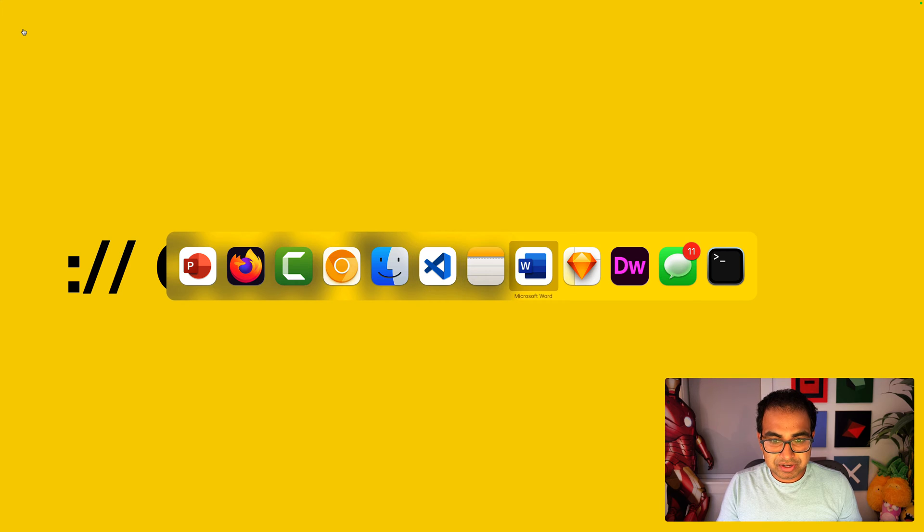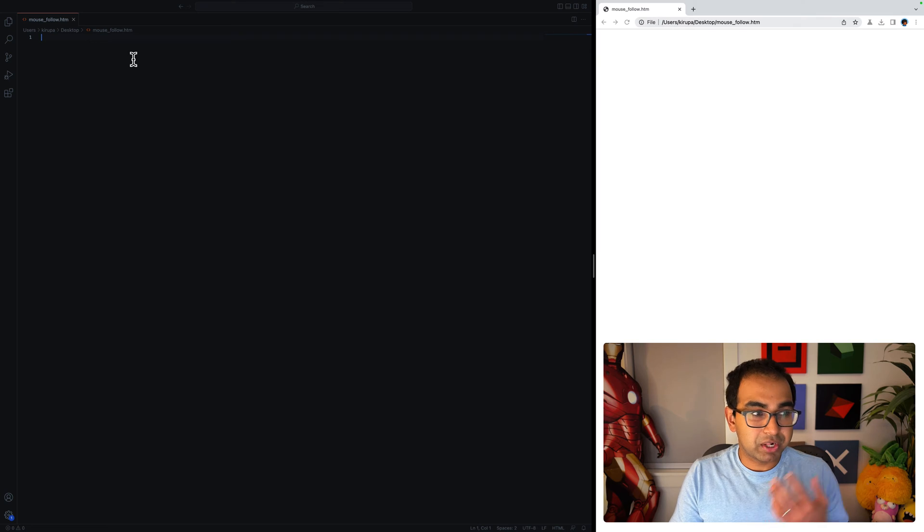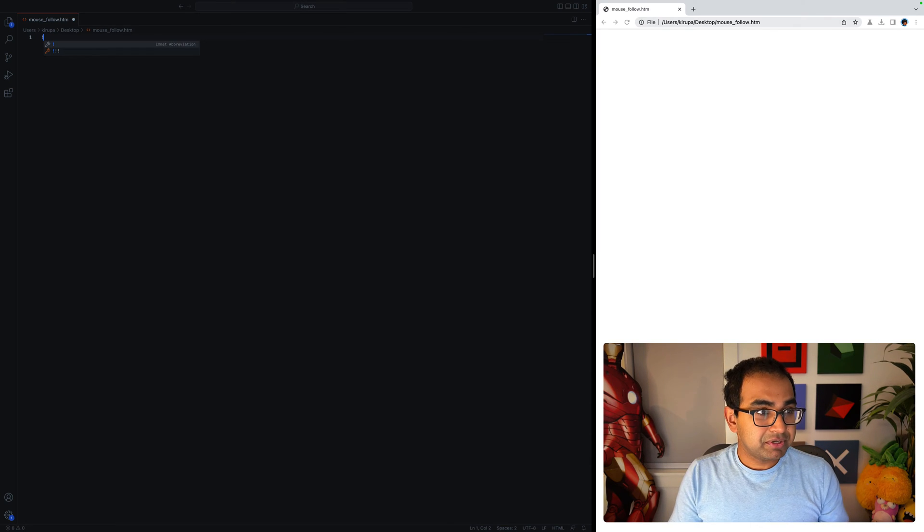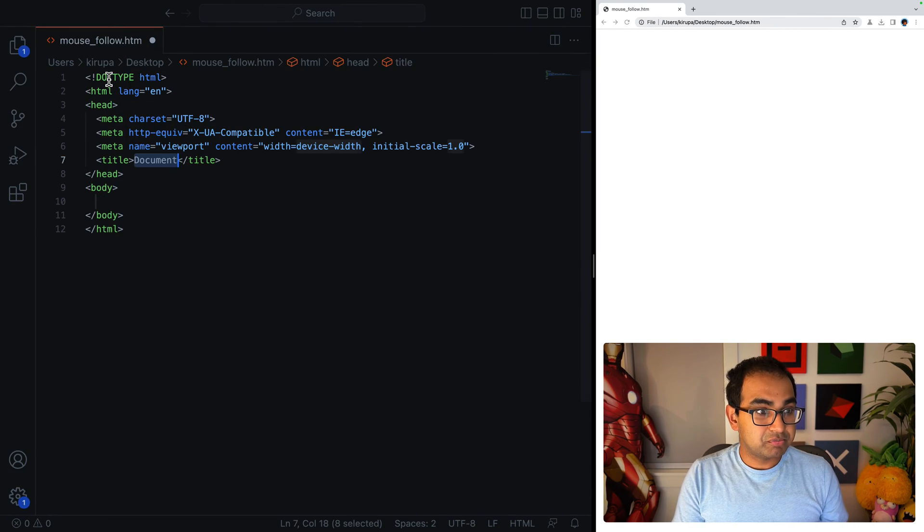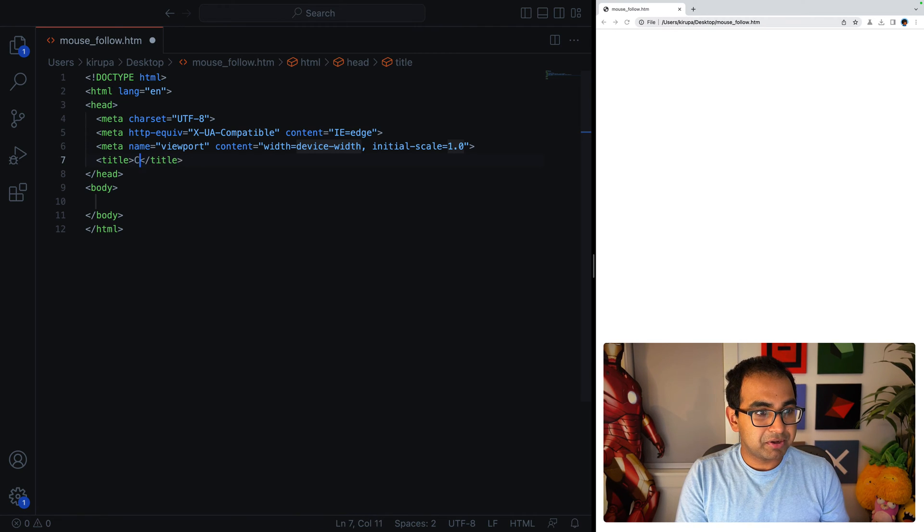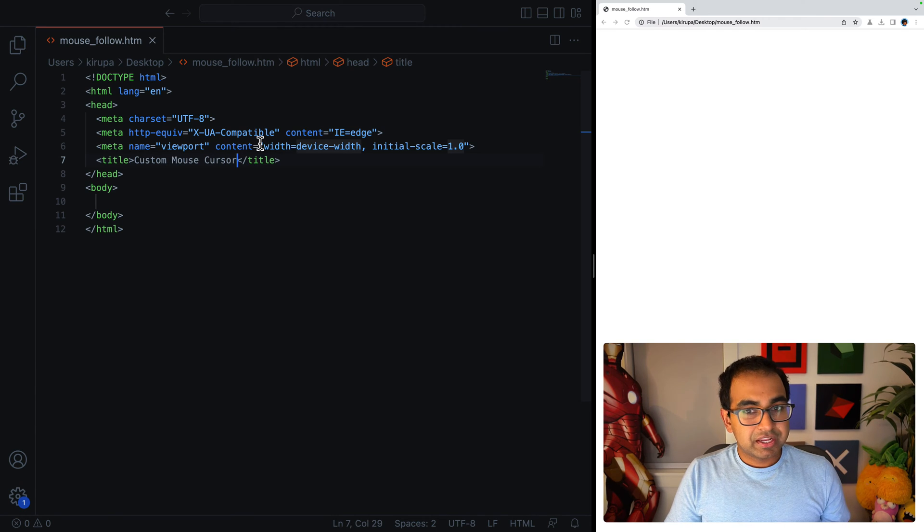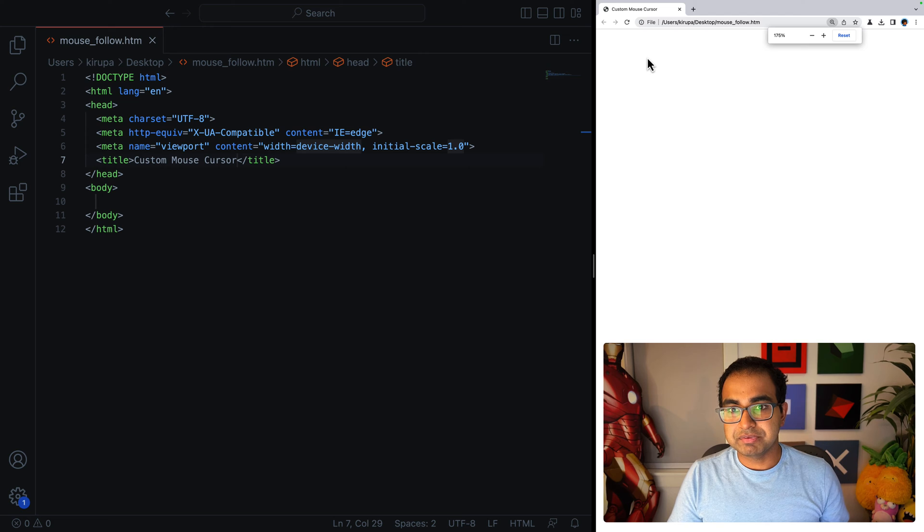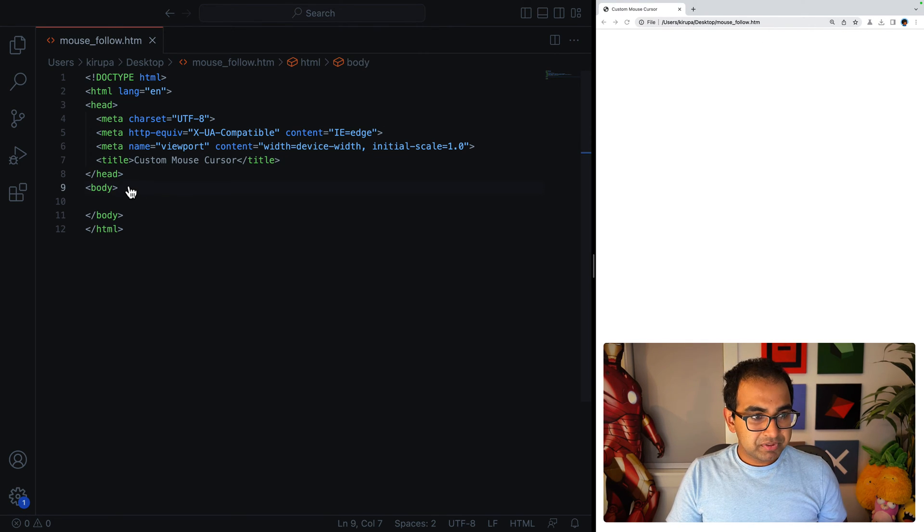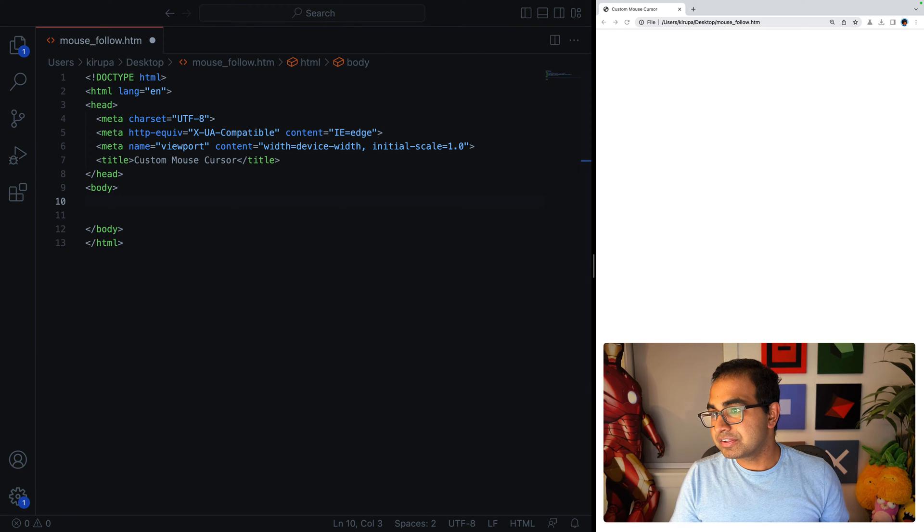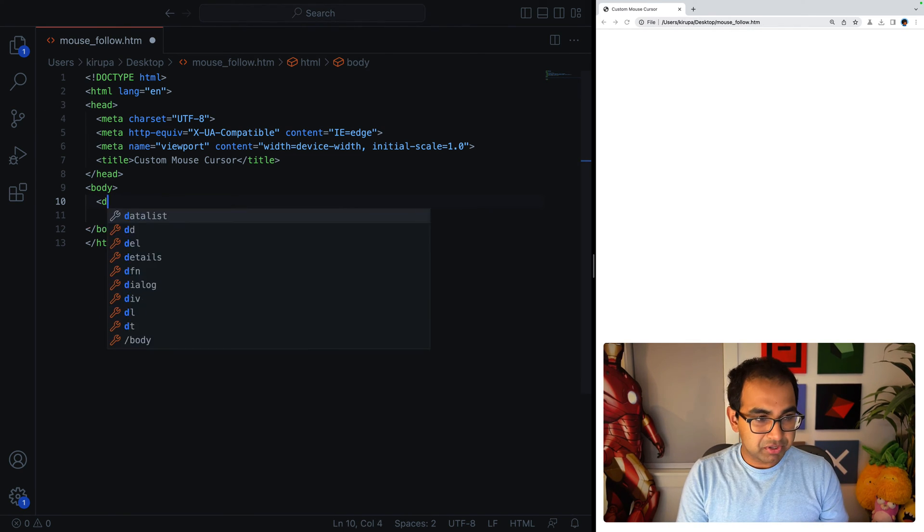I'm going to go into VS Code, which is my code editor of choice, probably code editor of choice for you as well. I have a blank HTML document. I'm going to create the basic starting point. Let me zoom in heavily so you can see everything here. I'm going to call this custom mouse cursor. And let me refresh this page. You can now see custom mouse cursor being displayed here as well. Let me zoom in a bit.